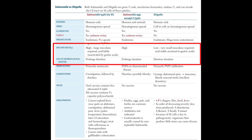The infectious dose of Salmonella species is very high, whereas the infectious dose of Shigella is very low — meaning a very small inoculum is required. Shigella is also acid stable, meaning it is resistant to gastric acid.